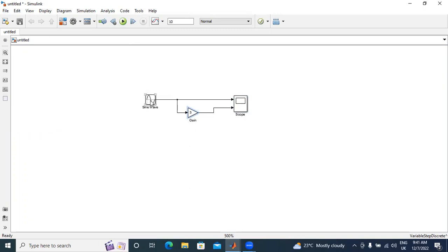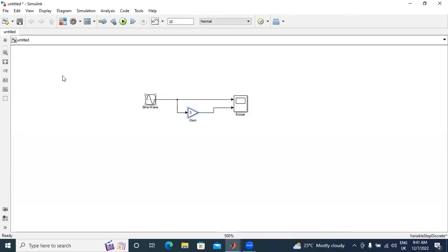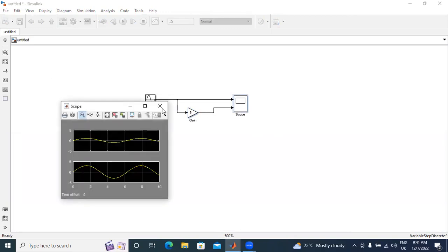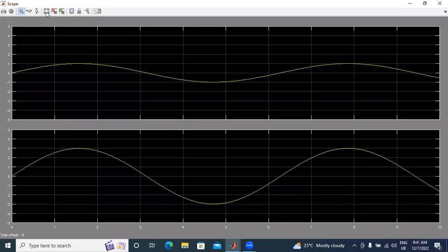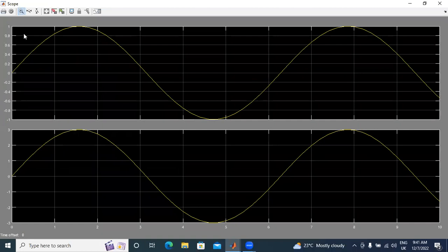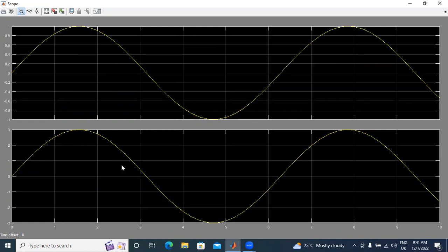Now I will run this circuit. In sine wave I did not change any values, I gave default value. Now I will check output value. Observe here, in this first wave, the sine wave is directly connected to scope. In this scope I got upper limit one and lower limit one. In the second waveform, I got magnitude three.